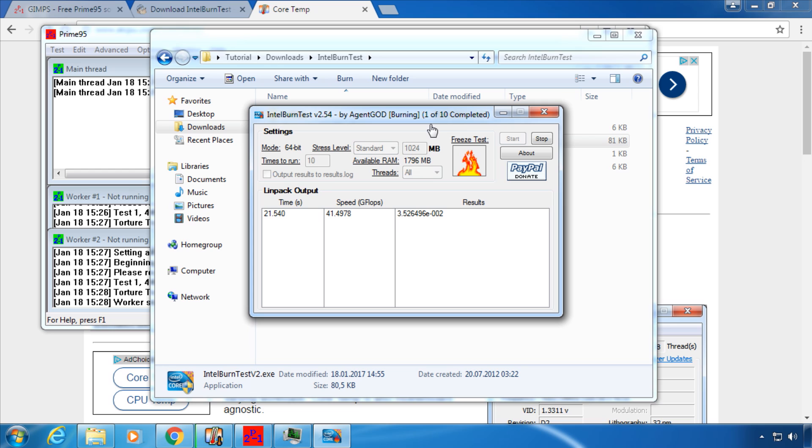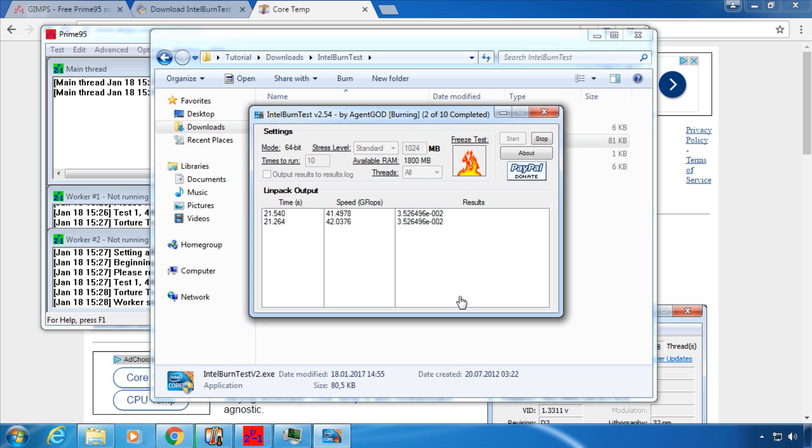Usually 10 outputs is enough to call a system stable. Currently it is at 1 of 10 completed. To stop the test earlier just click Stop.